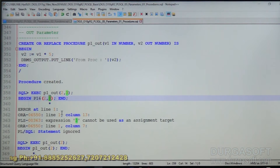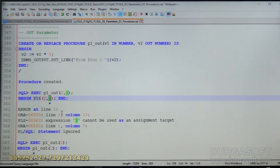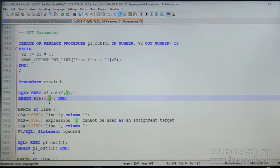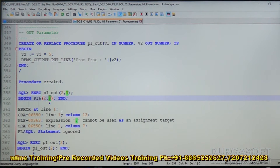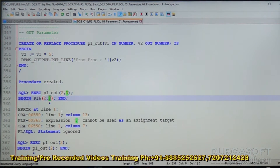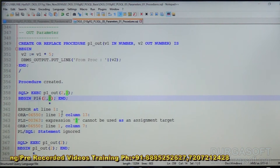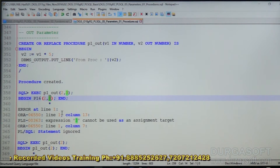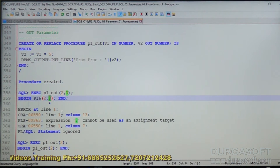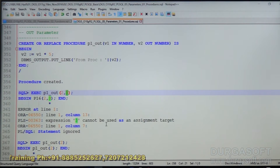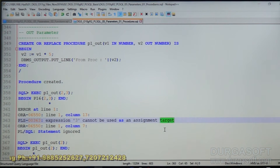What about the third condition — the type of parameter? The first one is an IN parameter, so we should supply an input value. The second one is an OUT parameter; it will give an output value. To store that output value, we should have some memory there. If you pass a literal 2, it cannot hold the value given by V2. So we should give a placeholder or a memory holder for the second parameter. That means we should pass a variable. Passing the literal 3 as the second argument gives the error: 'expression cannot be used as an assignment target.'